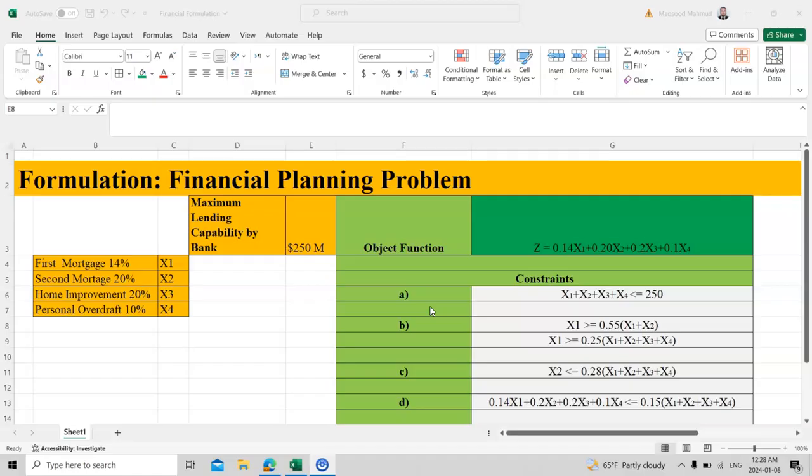Let's suppose you have been given a paragraph and in that paragraph it says that there is a bank and it gives loans to clients — for real estate, mortgages, home improvement, or personal loans. The maximum lending capability by the bank is $250 million, and they want to give out loans.